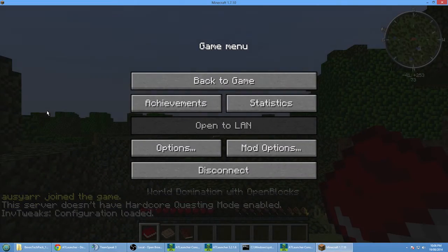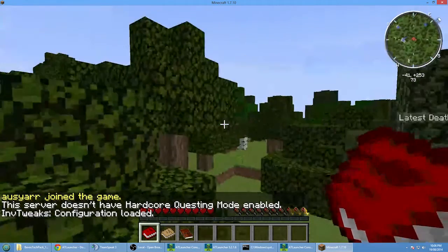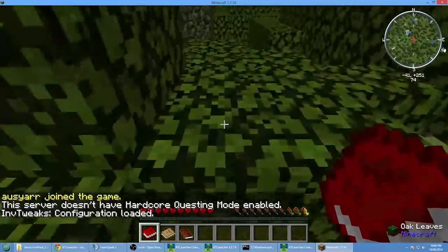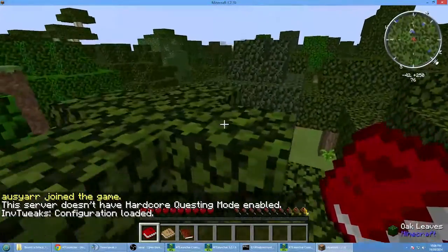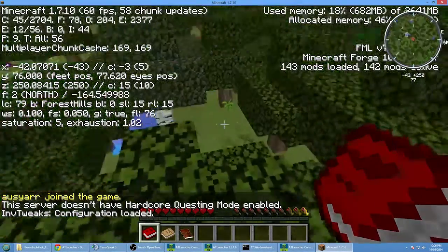There we go. It's actually loaded in-game much faster than what it would normally, mainly because the servers load up everything beforehand. If we press the F3 key...